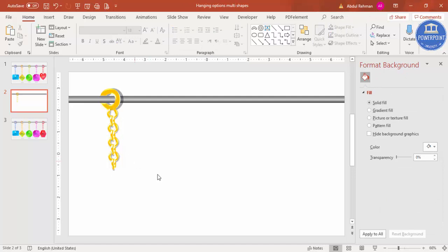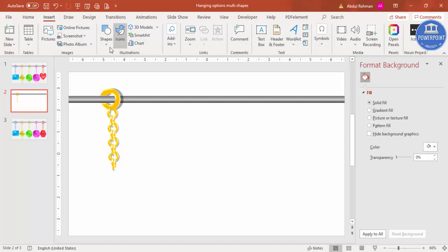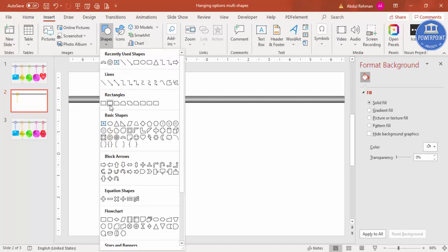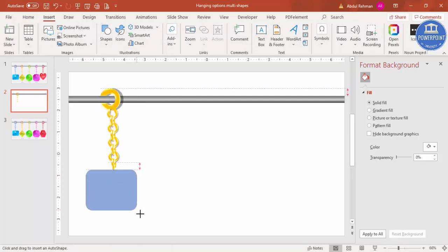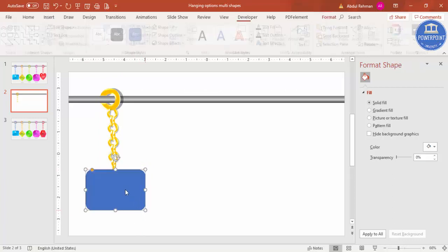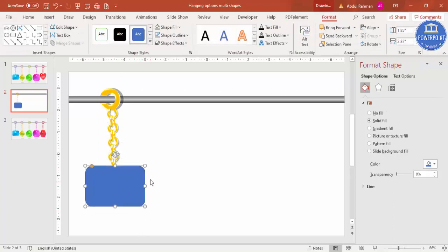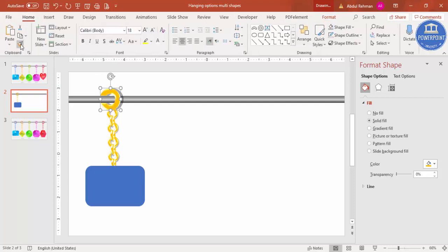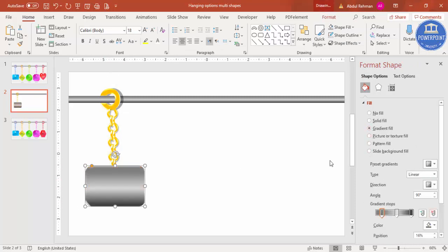Now add a shape at the bottom. Go to Insert > Shapes and select a Rounded Corner rectangle. Draw it to your requirement and set shape outline to no outline. To apply the same 3D effect, go to the Home tab, select Format Painter, and click on the new shape. Then give it a gradient fill as well.